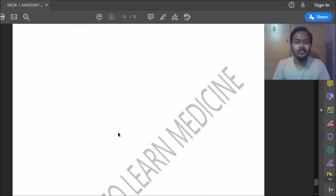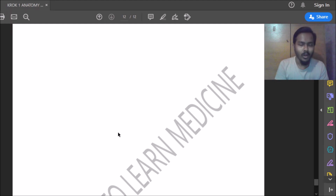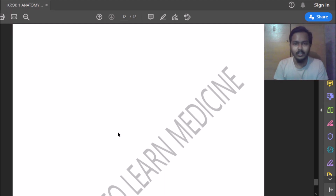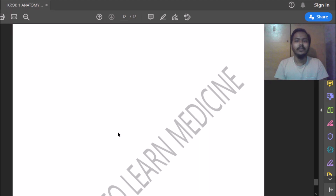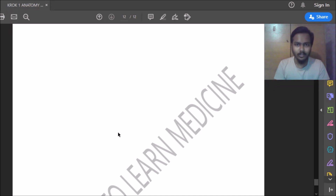Thanks for watching. This covers anatomy topics one and two: skeletal-muscular system and surface anatomy. We will move on to other topics next. You can download this material from easywaytolearnmedicine.blogspot.com. Thank you for watching.